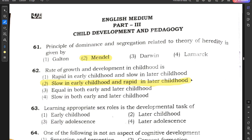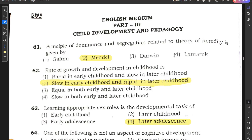Question number 63: Learning appropriate sex roles is the developmental task of — early childhood, later childhood, early adolescence, or later adolescence? The correct answer should be later adolescence.